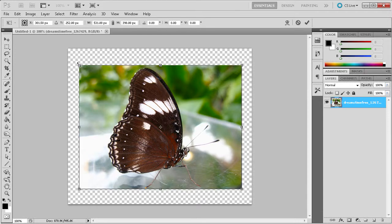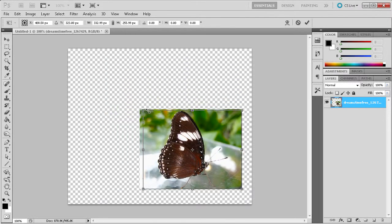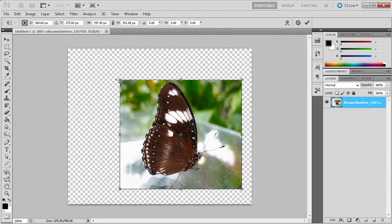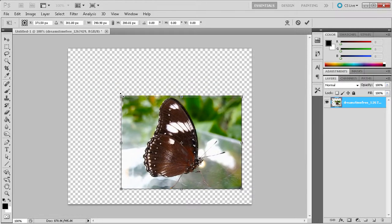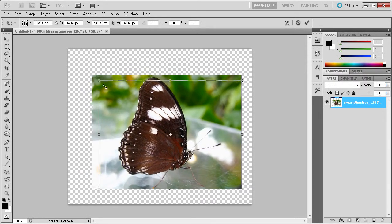Now, no matter how you get this bounding box around your image, once you have it, you can drag from the corner or the side in order to scale your image. If you hold Shift, you can scale your image proportionally.